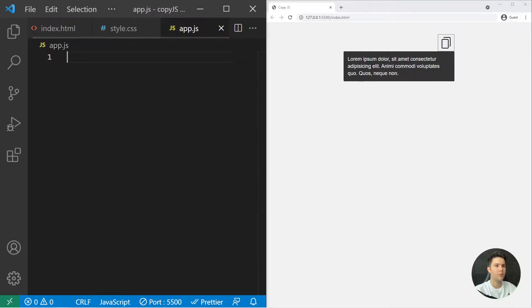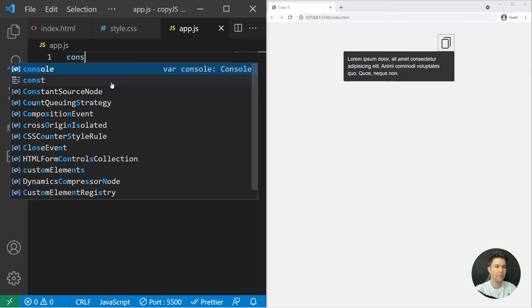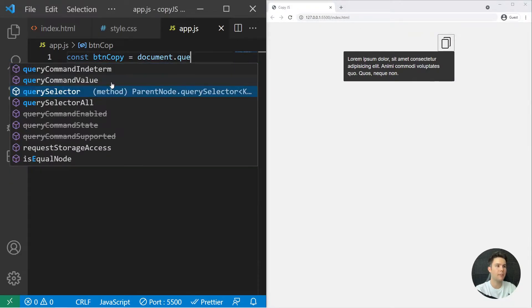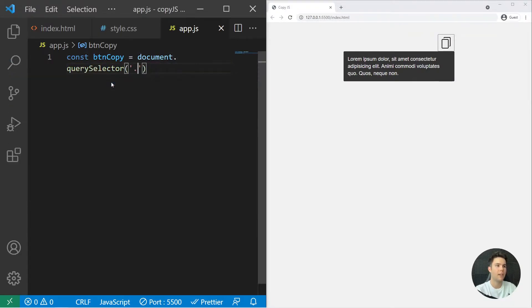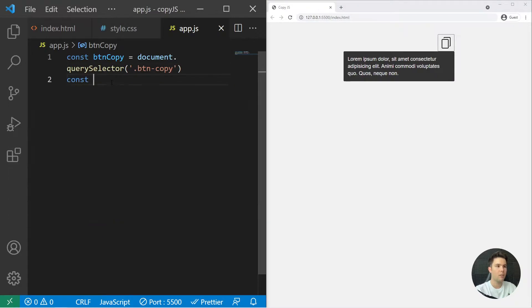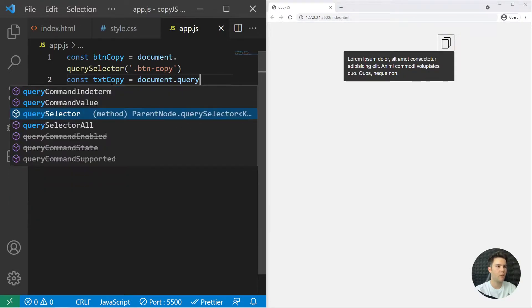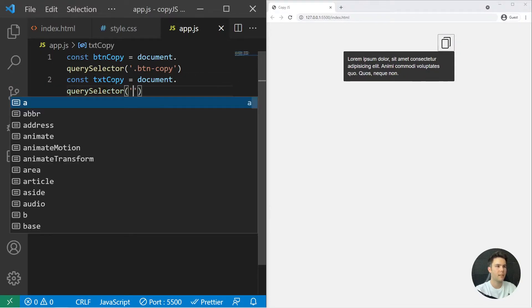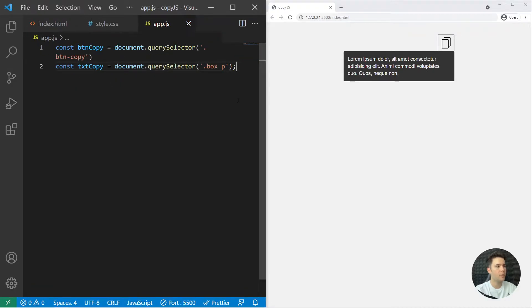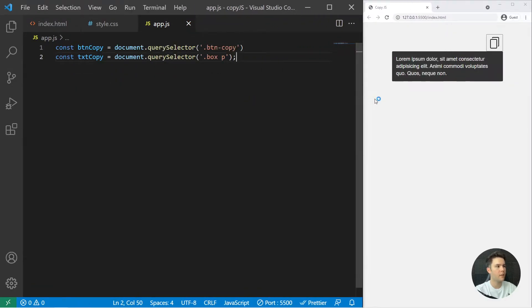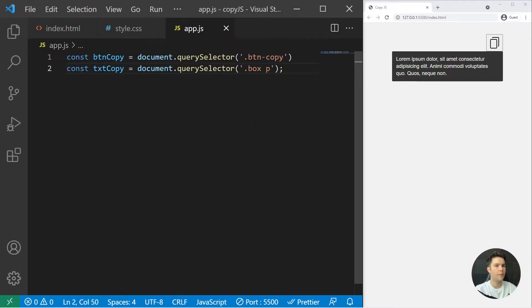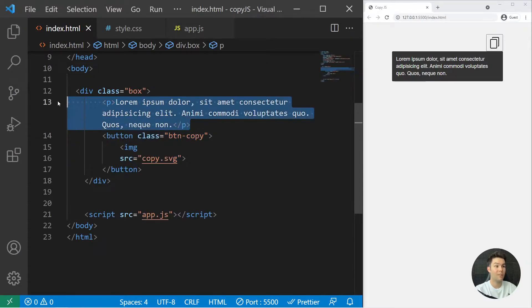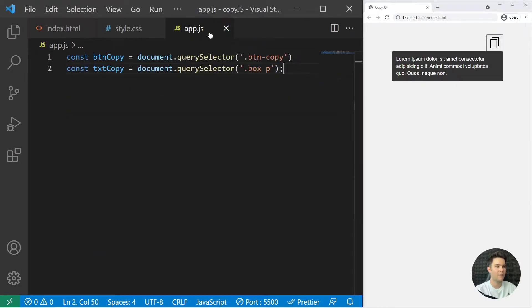We need to take the btn copy. So btn copy equals document.querySelector and then we take the copy so we can add an event listener. Then we will take the txt copy, dot box p like that. The text copy is just the paragraph inside it and the button is btn copy.